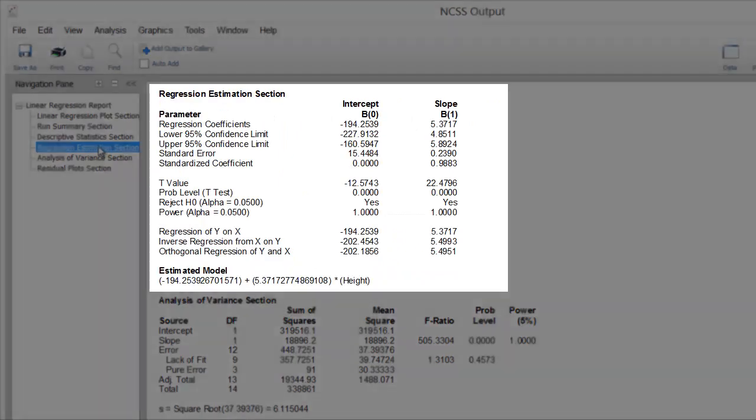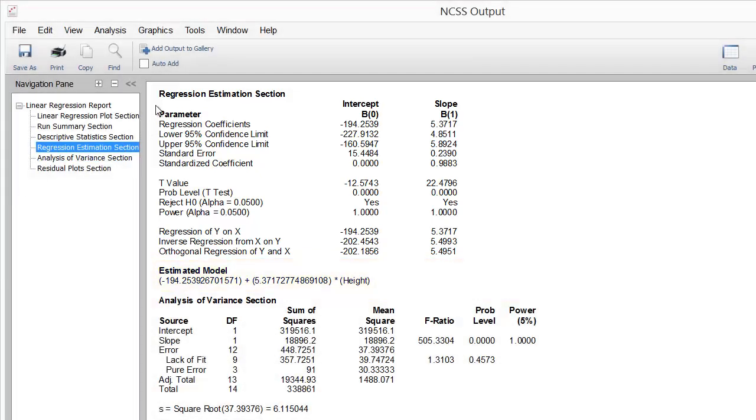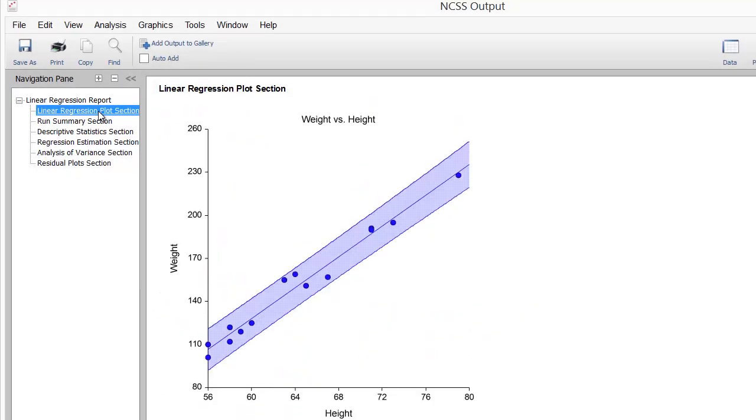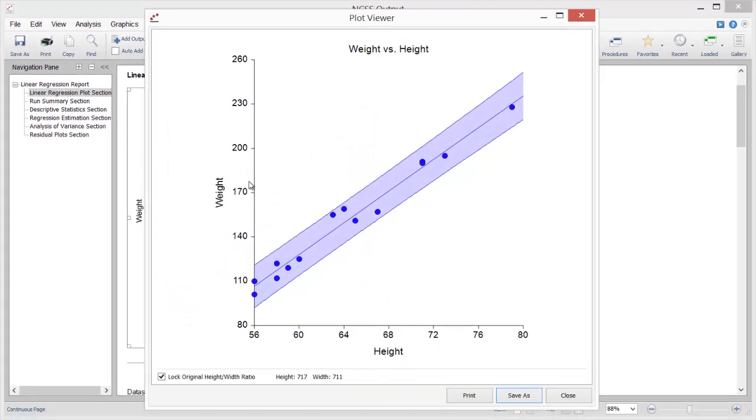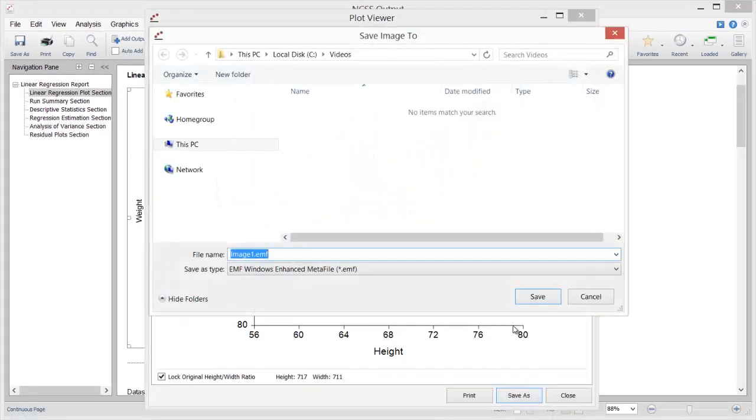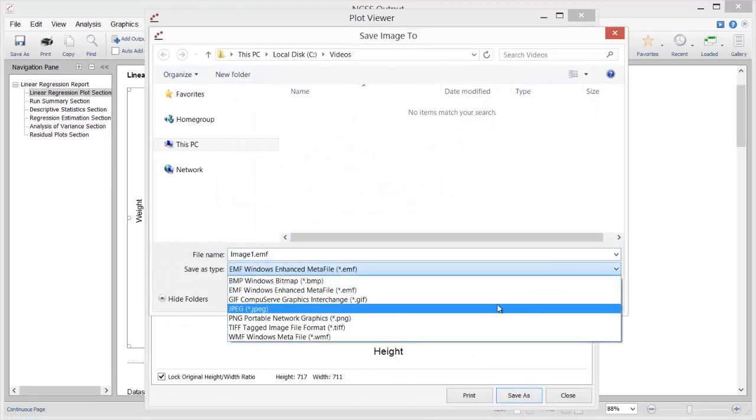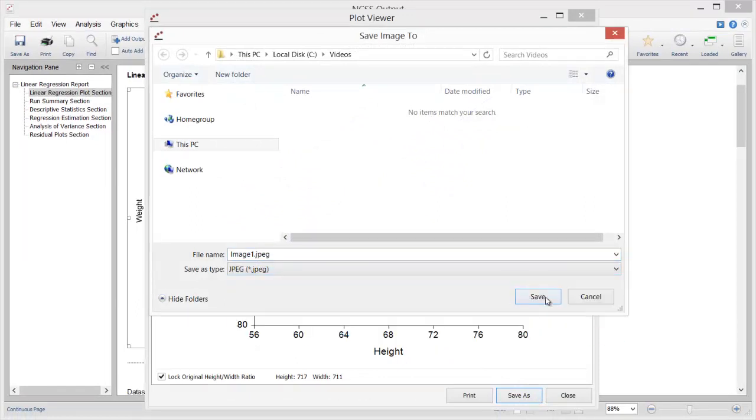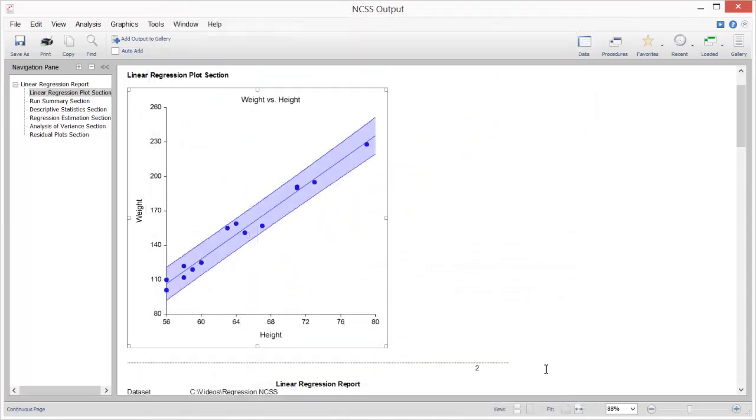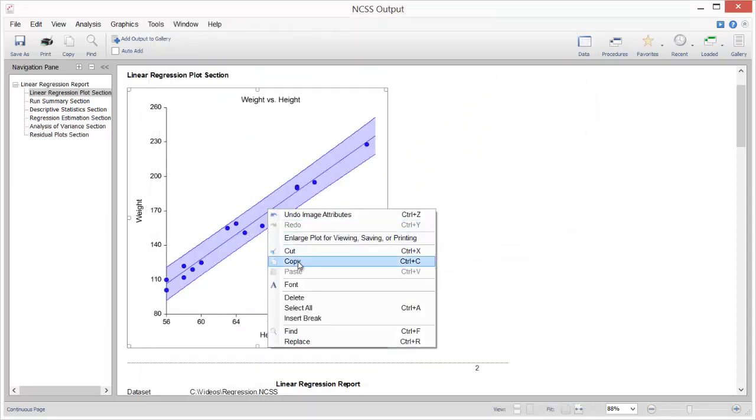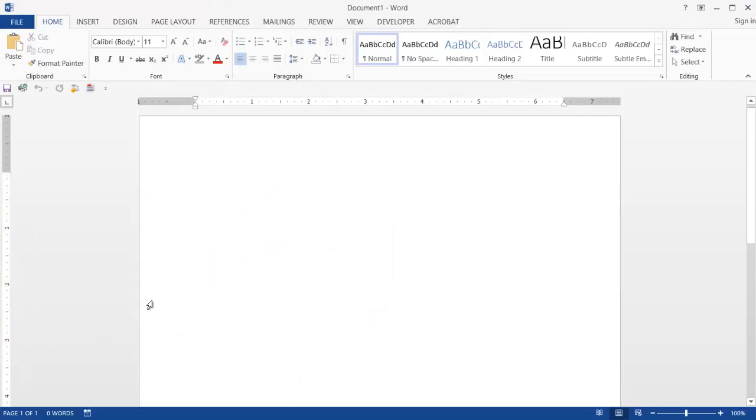The Regression Estimation section of this report shows the model we can use to make predictions about a man's weight using height. The scatter plot gives a graphical representation of this relationship. Double-click the graph to enlarge it. All plots can easily be saved to any one of several file formats.